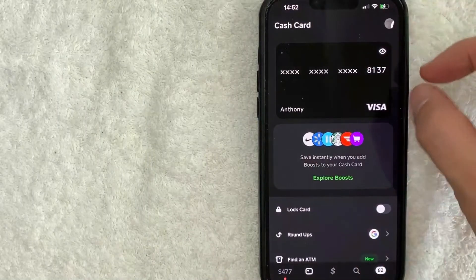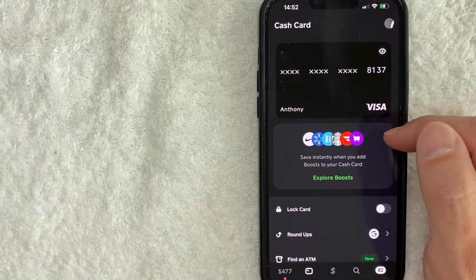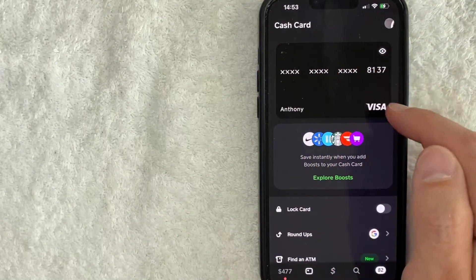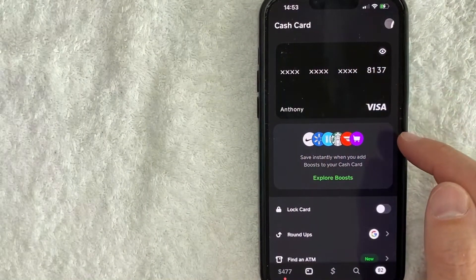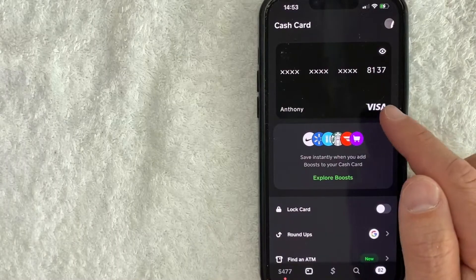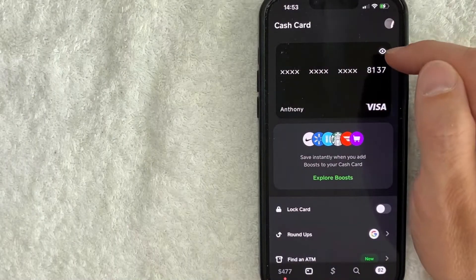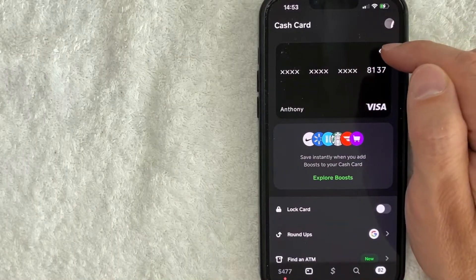Once you click there, you will see an image of your Cash App Cash Card. You can see the numbers are all xed out. In order to view the entire Cash App Cash Card, click on this eyeball icon right here.